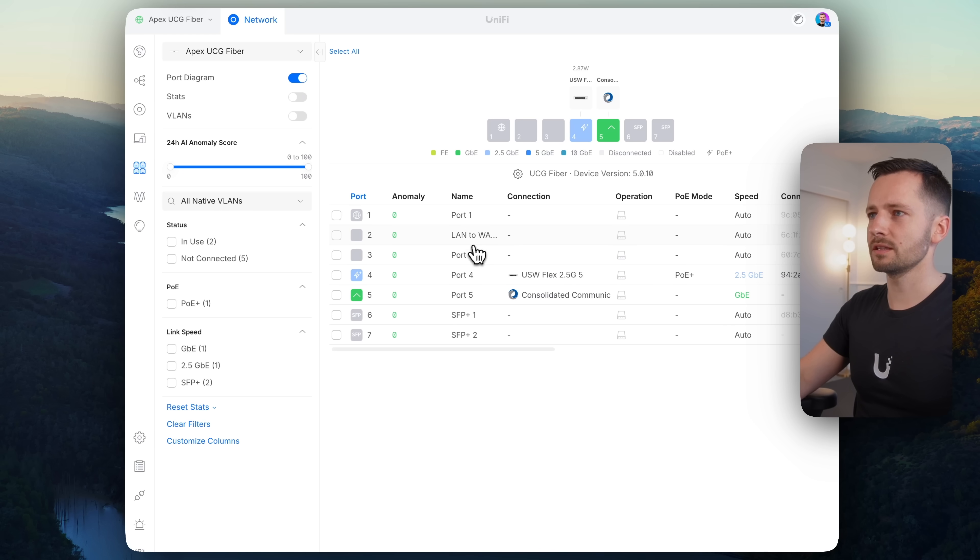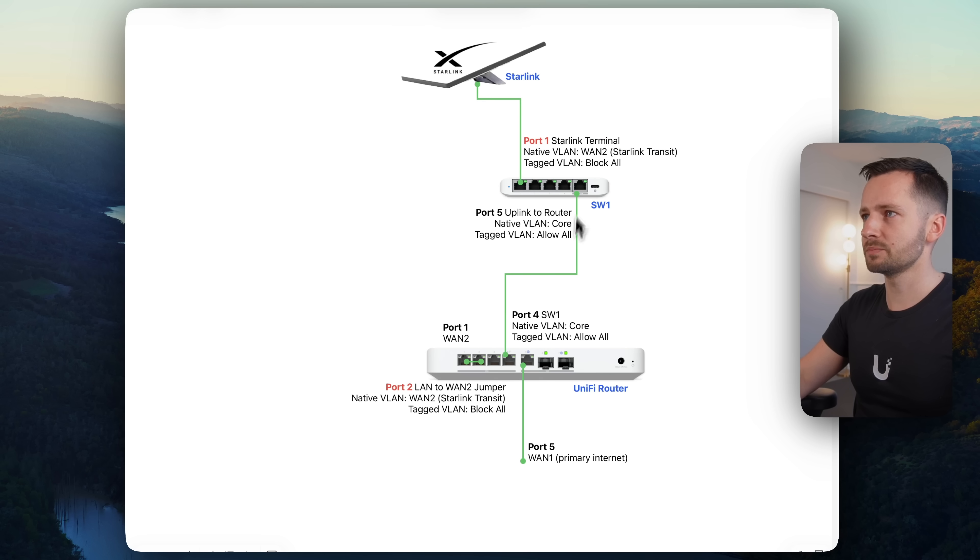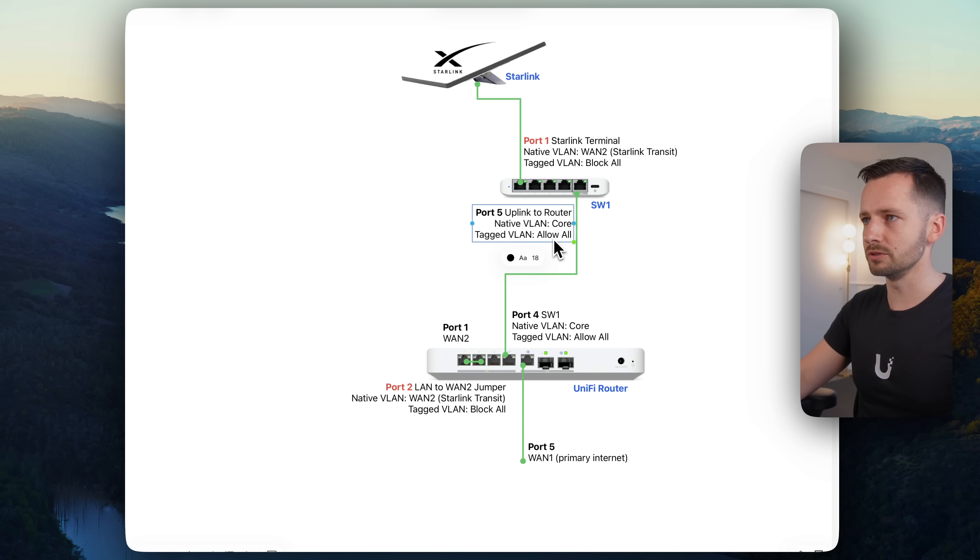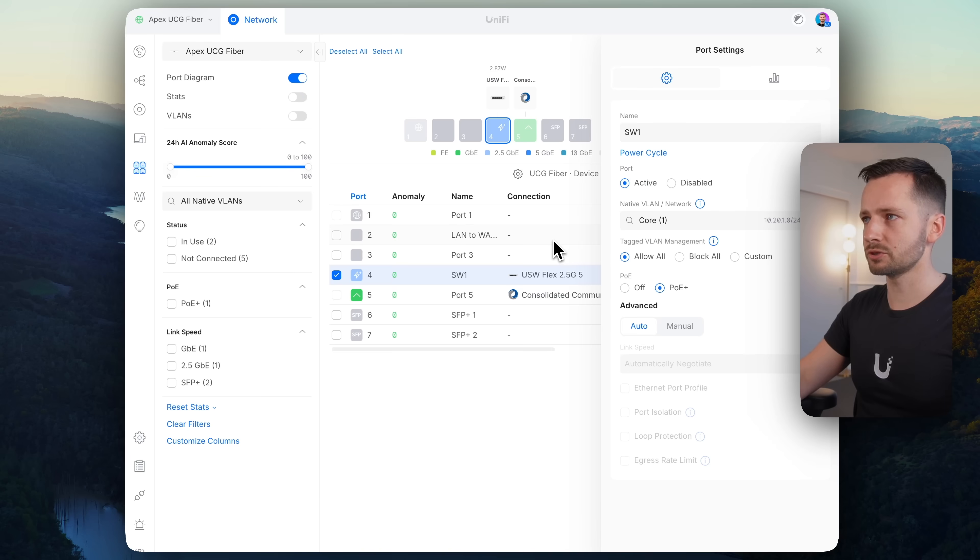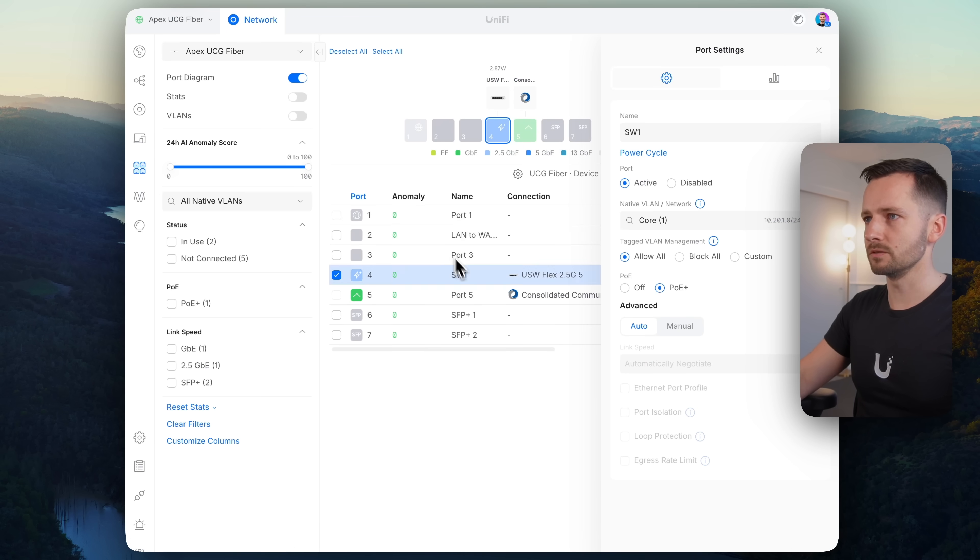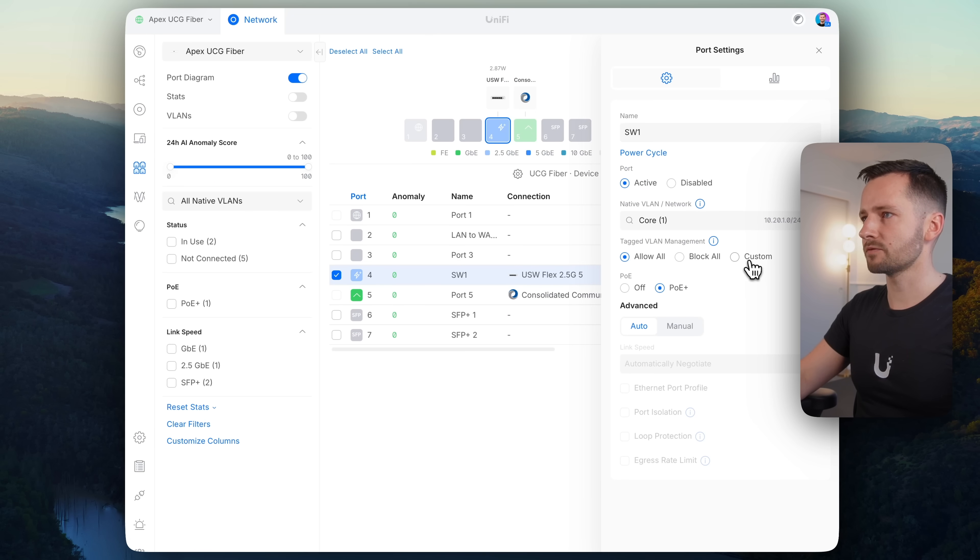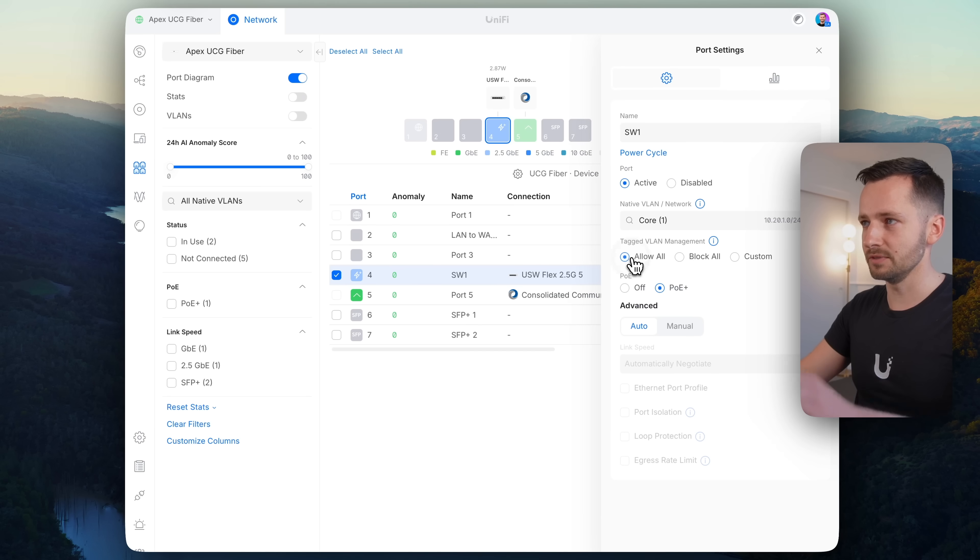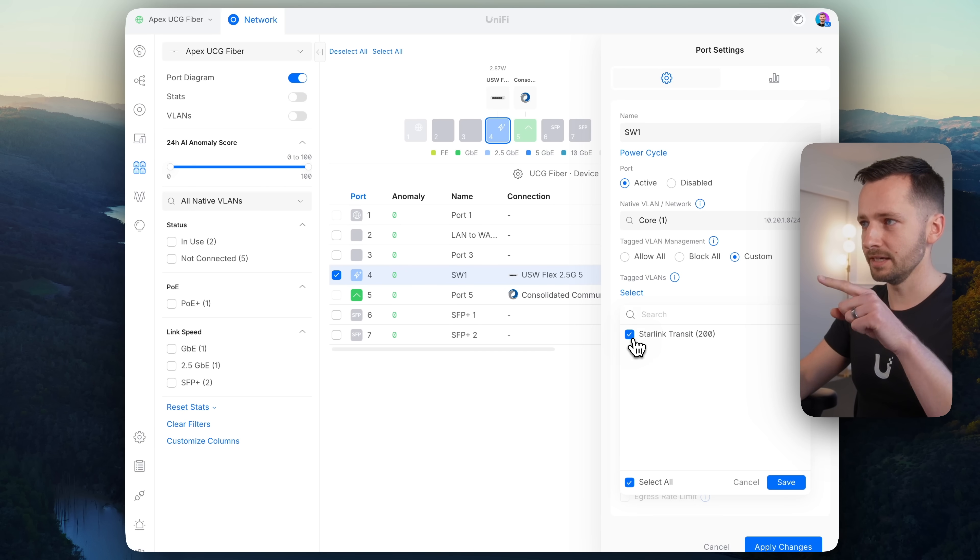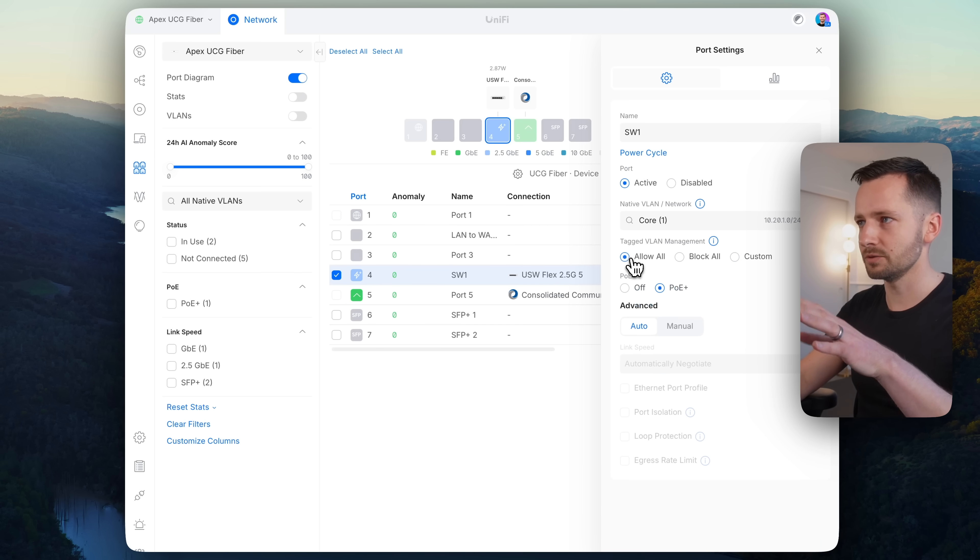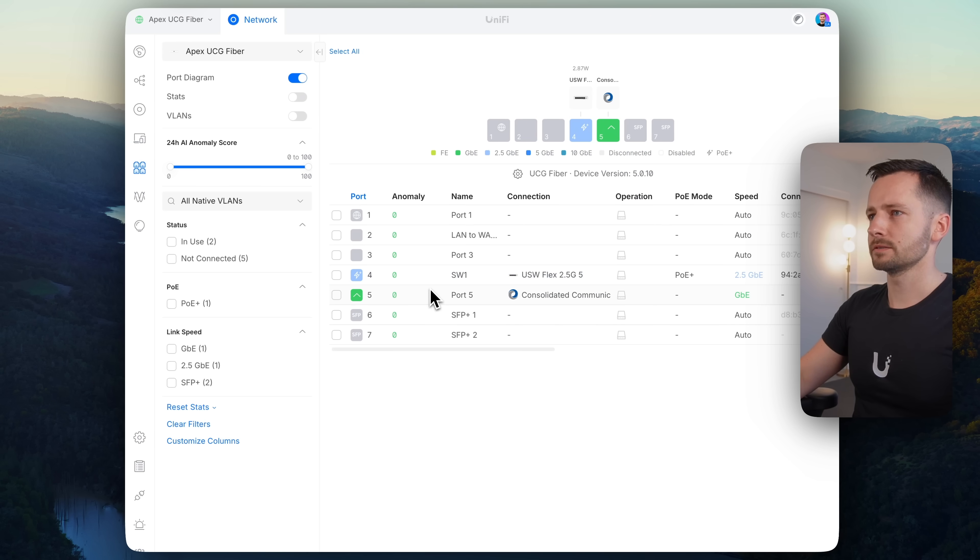So you see nothing changes here. I think I mentioned earlier, you could. So for these ports here, the uplink to the router. So in this case, port 5, I have it set up as the native VLAN core, which is default, which you would usually do. And tag VLANs is allow all. Now you could restrict this and on this side as well. So this is port 4. You could restrict this not from allow all, but certain VLANs that you know you're using. I just want to point out, if you don't want to do allow all, just make sure that you enable the Starlink transit VLAN as well. That needs to be there. Otherwise just stick with allow all, which should be the default.